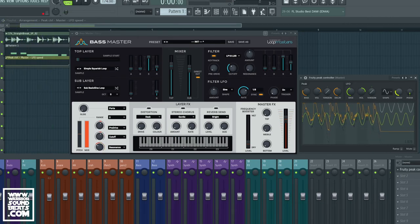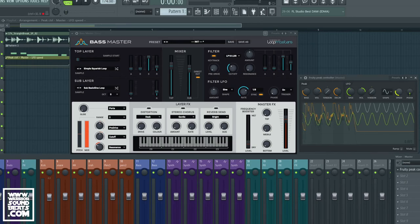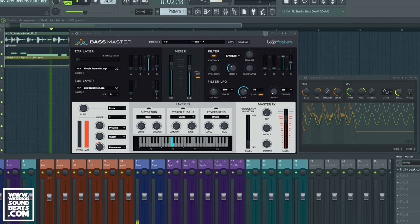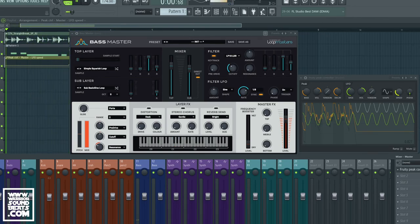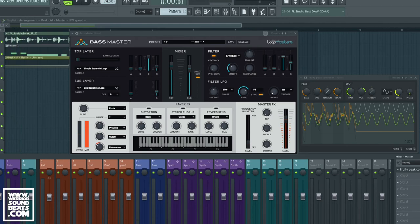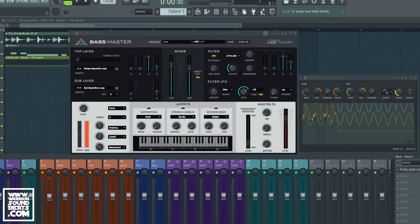Cool, so let's just disable it real quick and listen to the difference. So that's our loop without the automation from the Fruity Peak Controller. Now if we enable it...